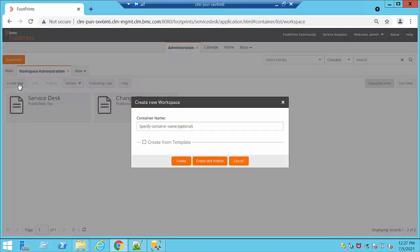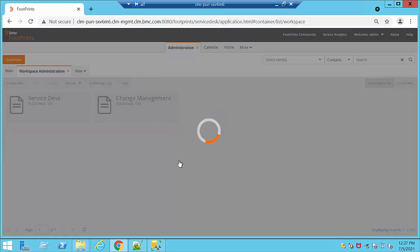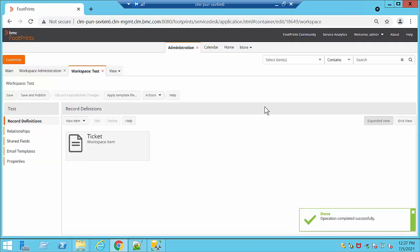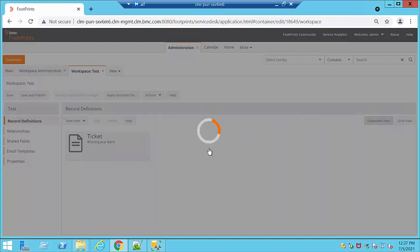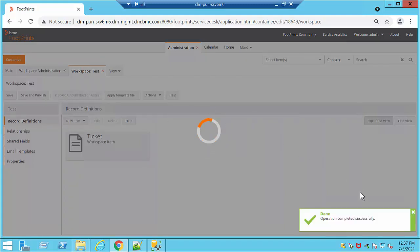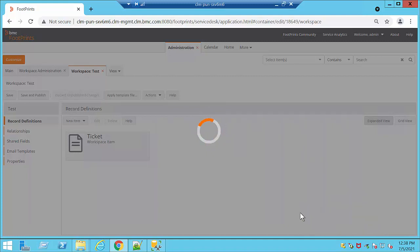To create a new one, we're going to click on Create New in the top left and specify the container's name. At this moment I'm going to put in 'test' and click Create. It's going to take a couple of seconds depending on your environment, and it's going to create a default record definition called Ticket. Once we're finished creating our workspace, it's really important that we click Save and Publish. It's going to ask us for a confirmation and we select Yes.